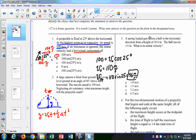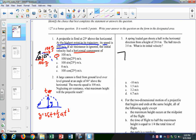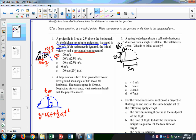Next: a spring-loaded gun shoots a ball in the horizontal direction. The ball travels three meters from a height of 20 meters. What is its initial velocity? This is one of the classes of problems we've seen before. We need to recognize that all of that initial velocity is in the x direction — there is no y component — because the angle is zero degrees. The cosine of zero is one, the sine of zero is zero. My first task is to find the time.